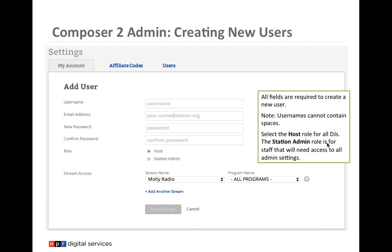A pop-up will appear and all fields are required. Enter a username — note that usernames cannot contain spaces, so use a period, dash, or underscore instead (e.g., rakesha.chase or rchase). Then enter the email address, a password, and confirm it.